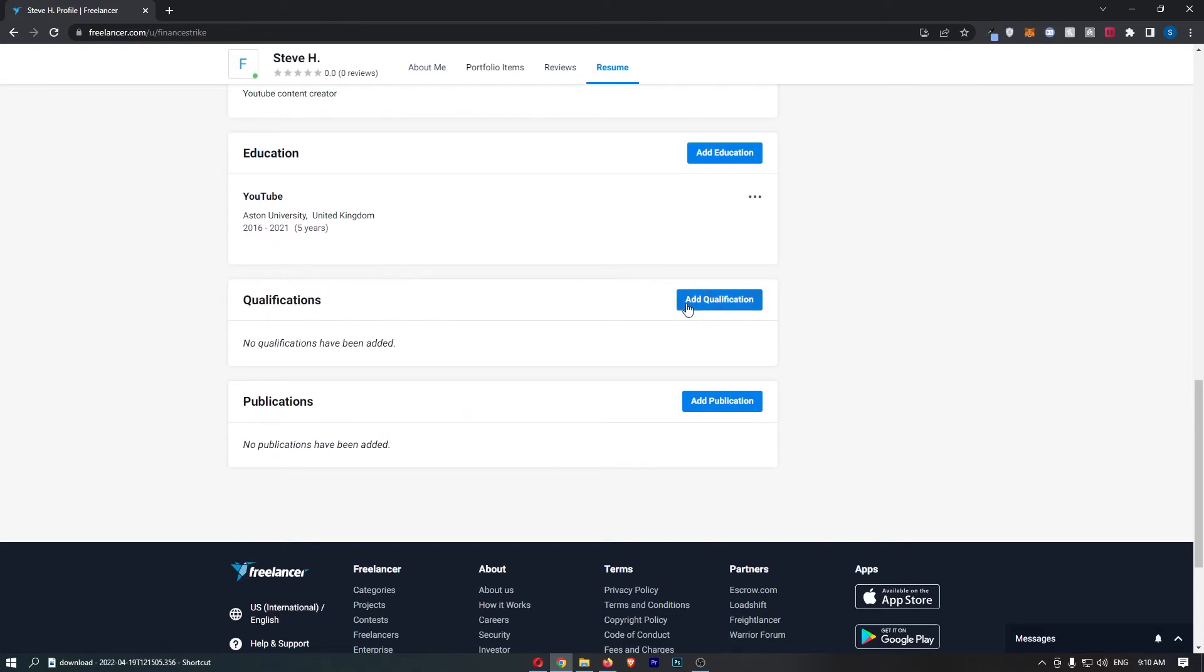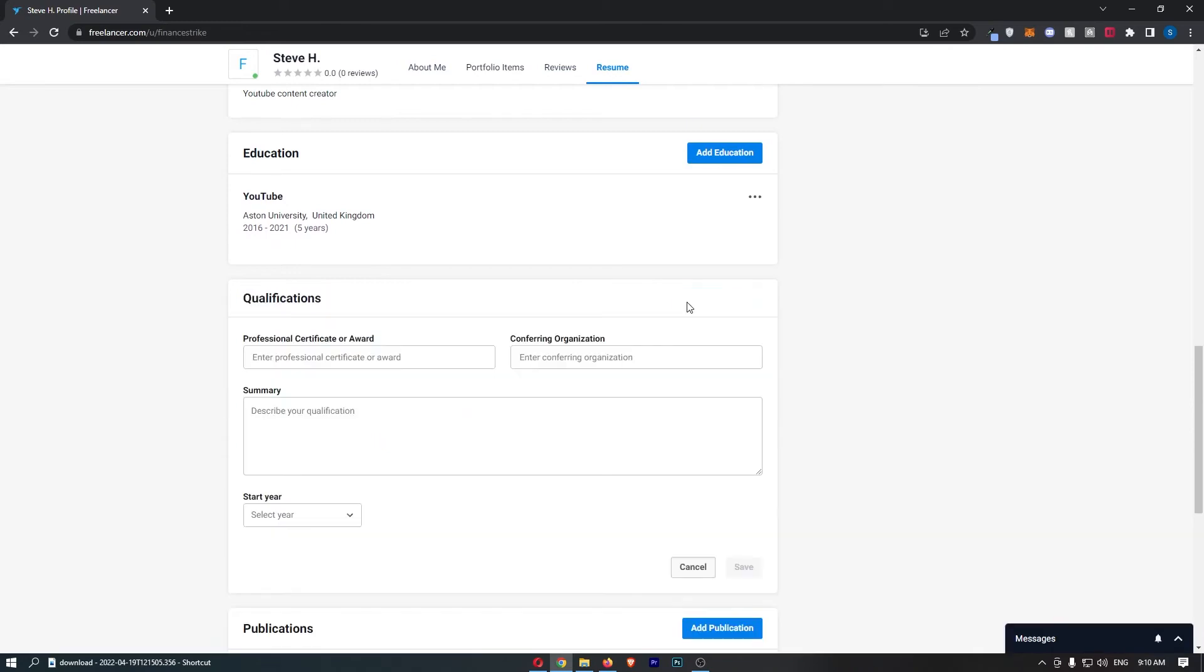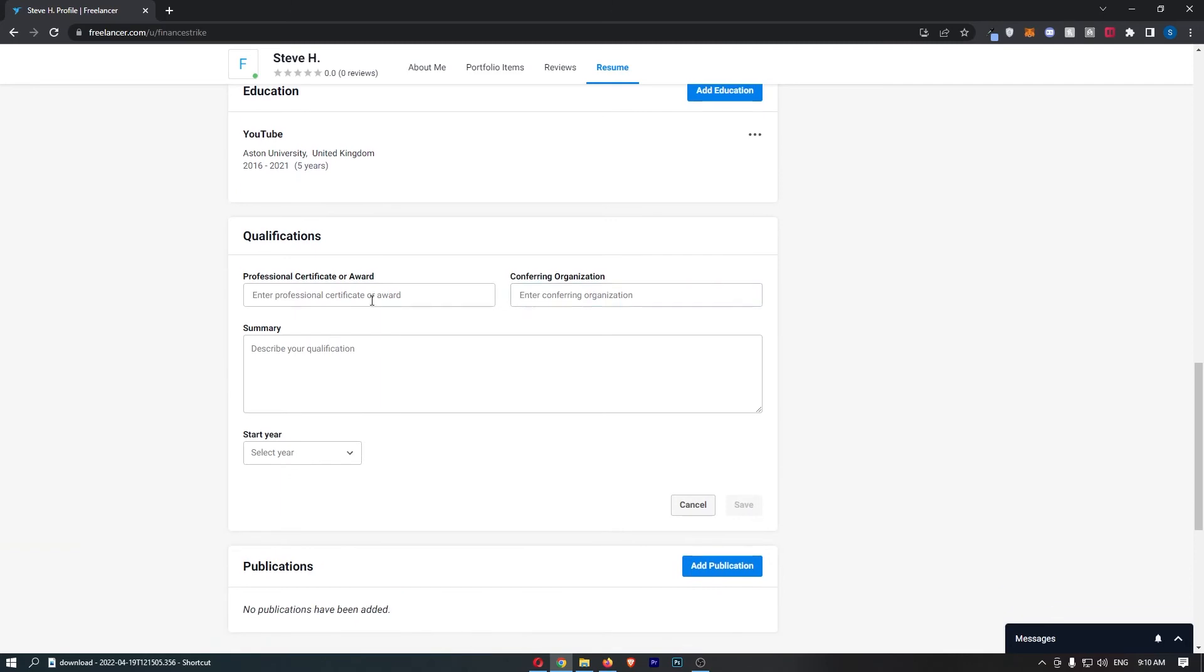Once you see this, click Add Qualification on the right-hand side, and in here we can simply go and type this out.